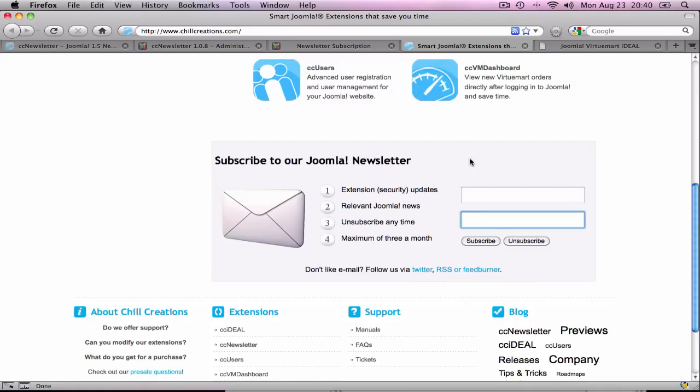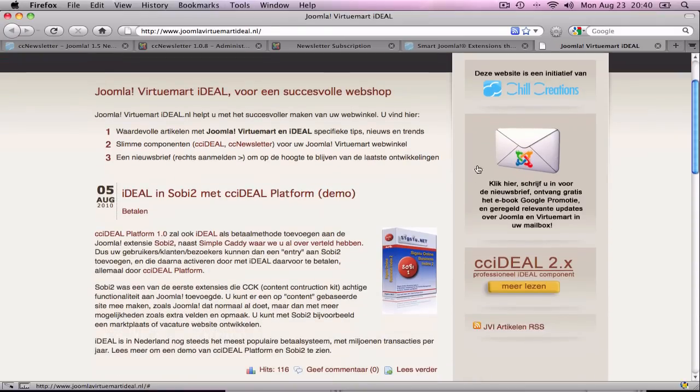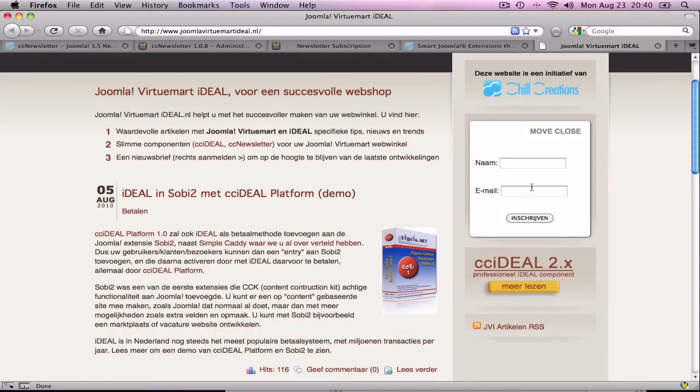I'm most proud of our customization on Joomla Virtuomart Ideal.nl, which is our Dutch website. This is actually just an image, but if I click anywhere on the image, you get the pop-up where you can add your details and subscribe to the newsletter.